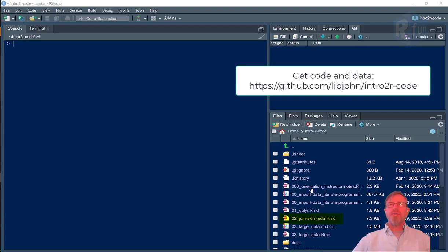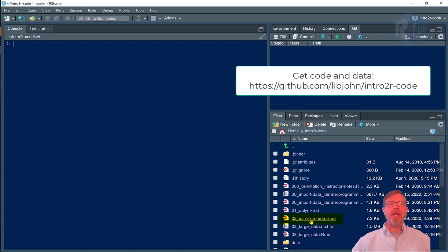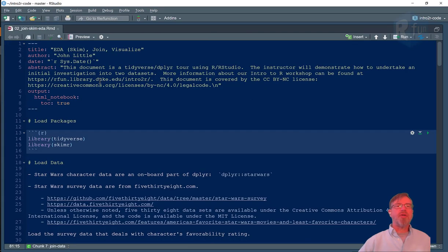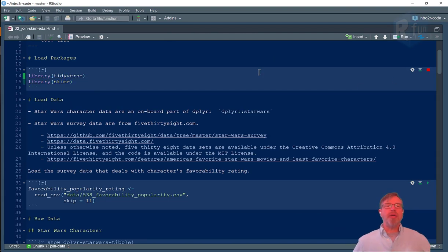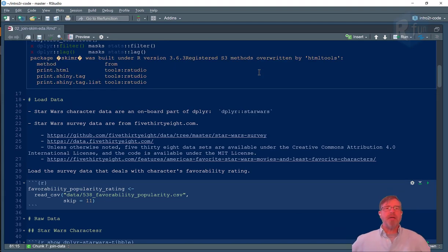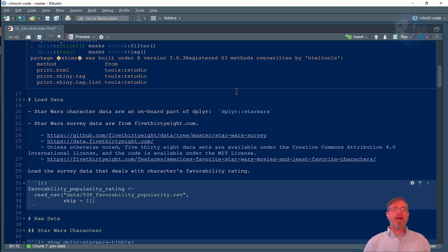So let's go to the code file 02 join skim EDA. I'll expand my screens and you'll notice when we load packages we're loading the tidyverse followed by the Skimmer library, a package created by ROpenSci.